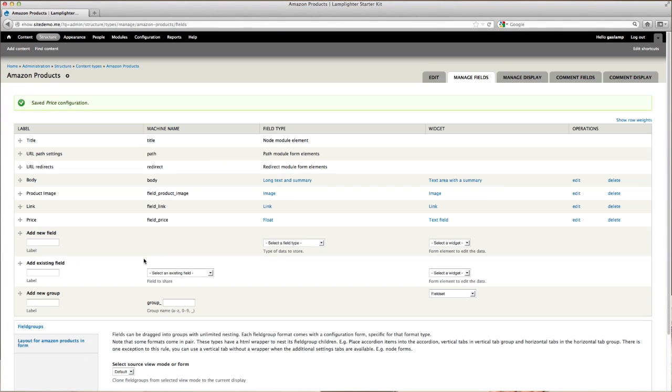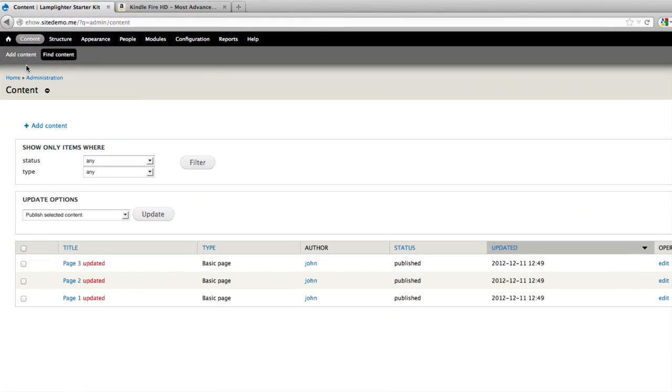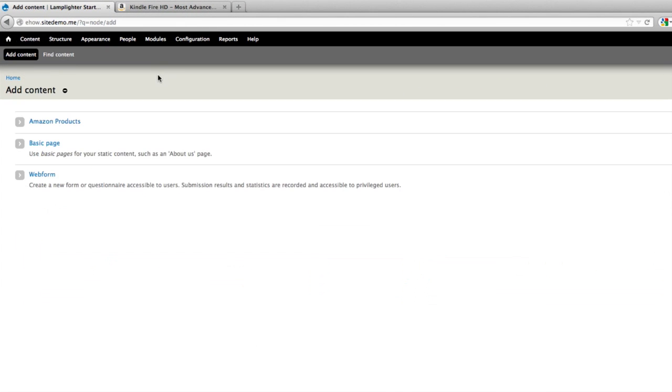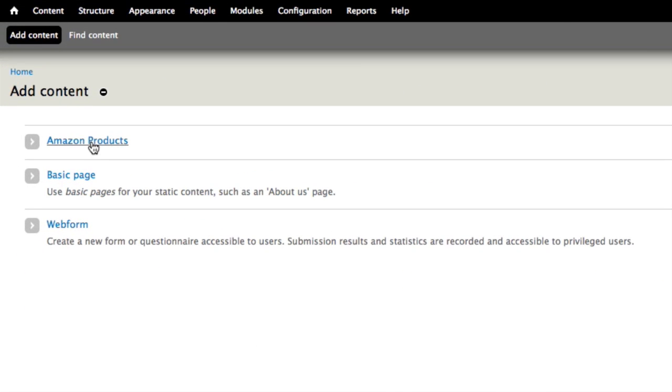From here, you can load up some sample products. Go under Content, and then Add Content, and then let's add a new Amazon product.